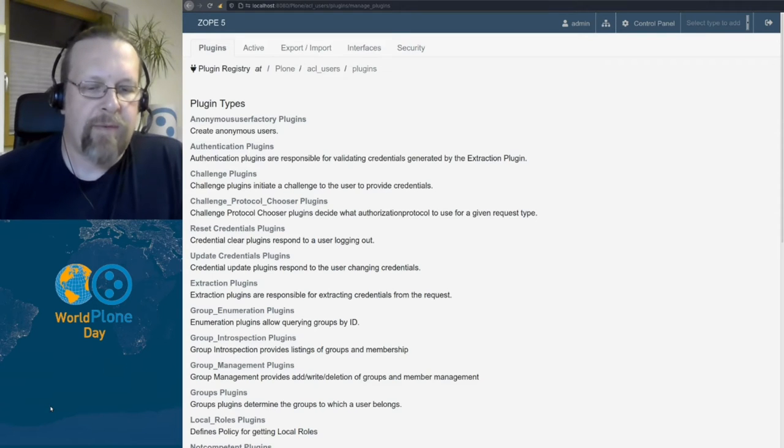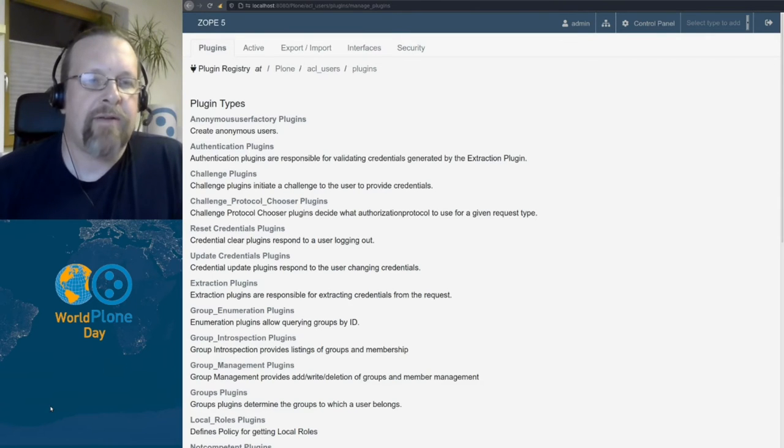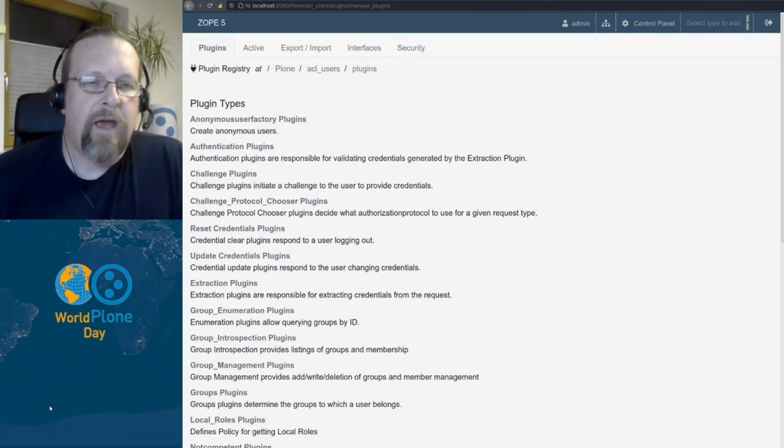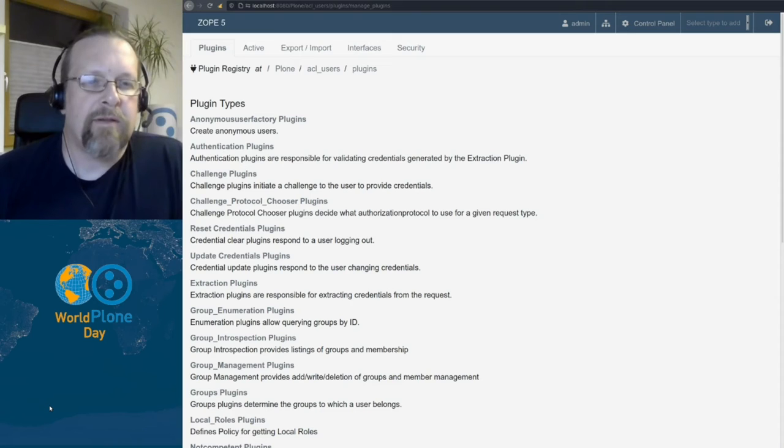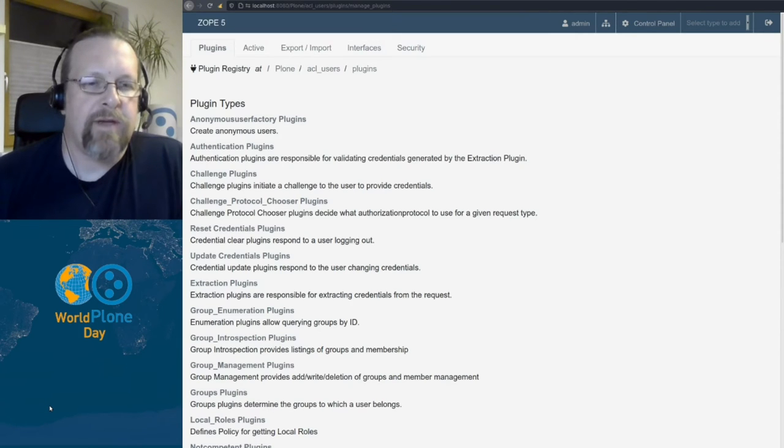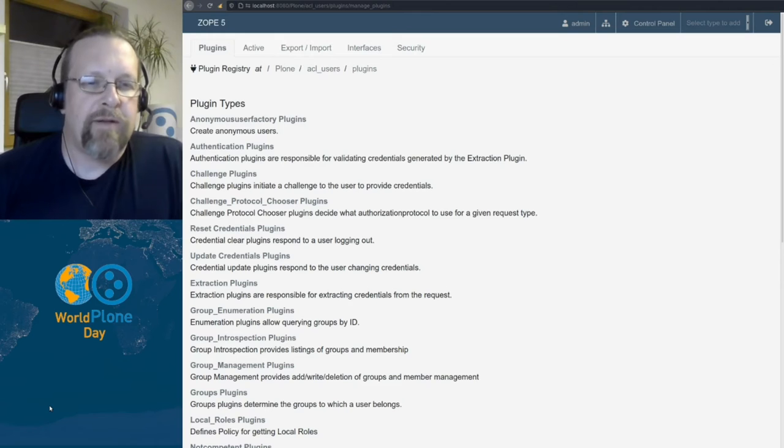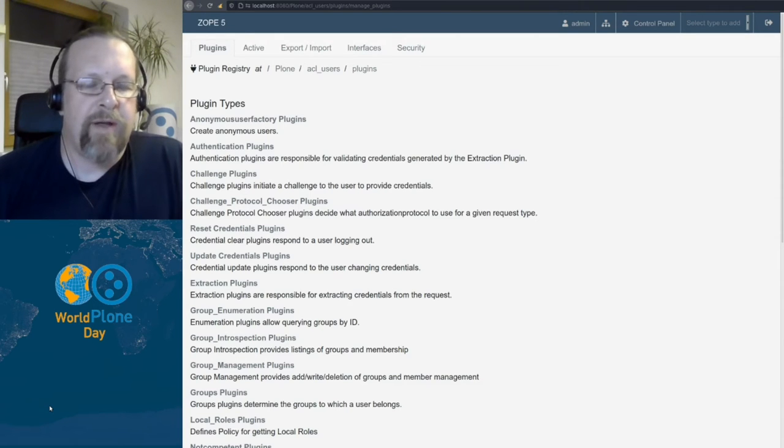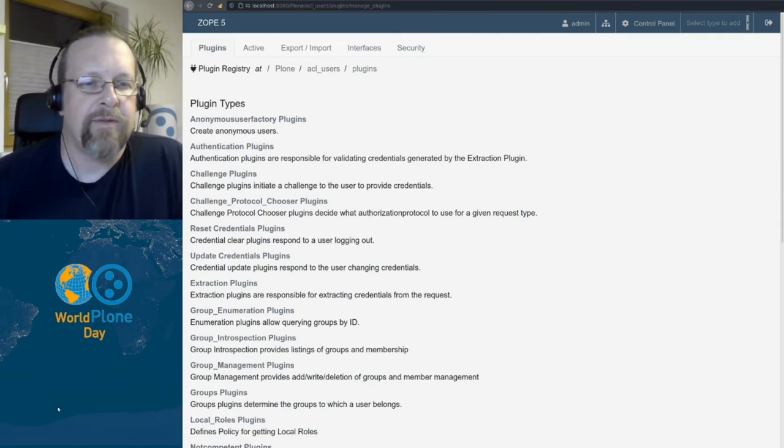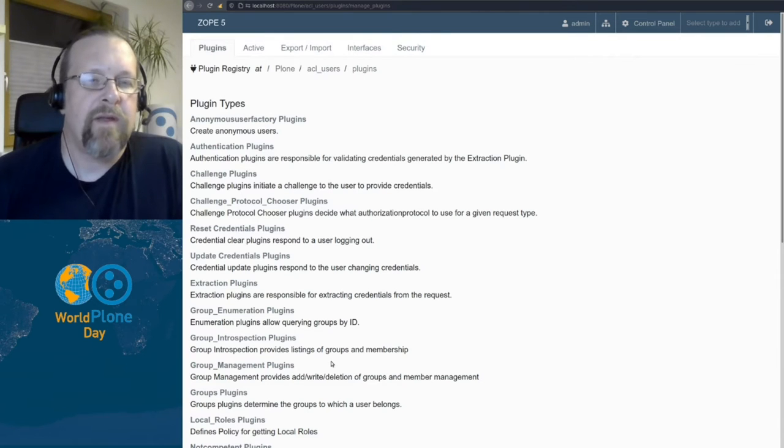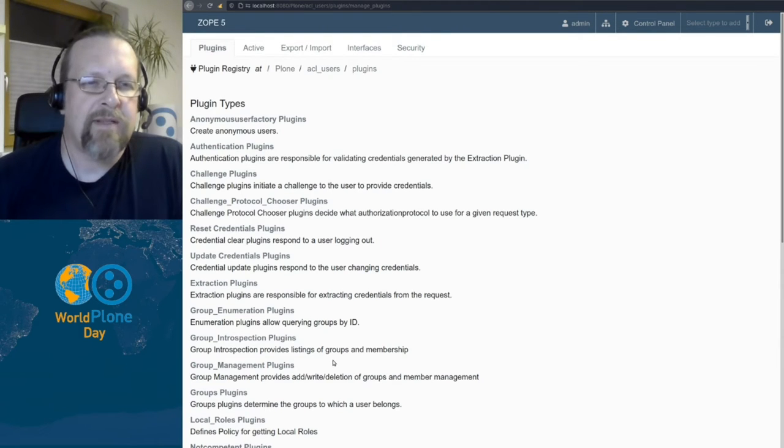And then we have some helpers to add and update users and groups, and also plugins to introspect users and groups and roles in order to get information to display on the screen, like lists of groups, lists of users and so on. There are some other plugins as well, but those are the important groups.